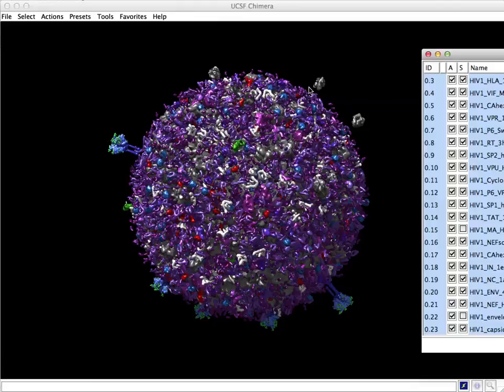And we'll keep updating these models. And very soon, we hope to have a prototype version of the online interface available. Thanks.